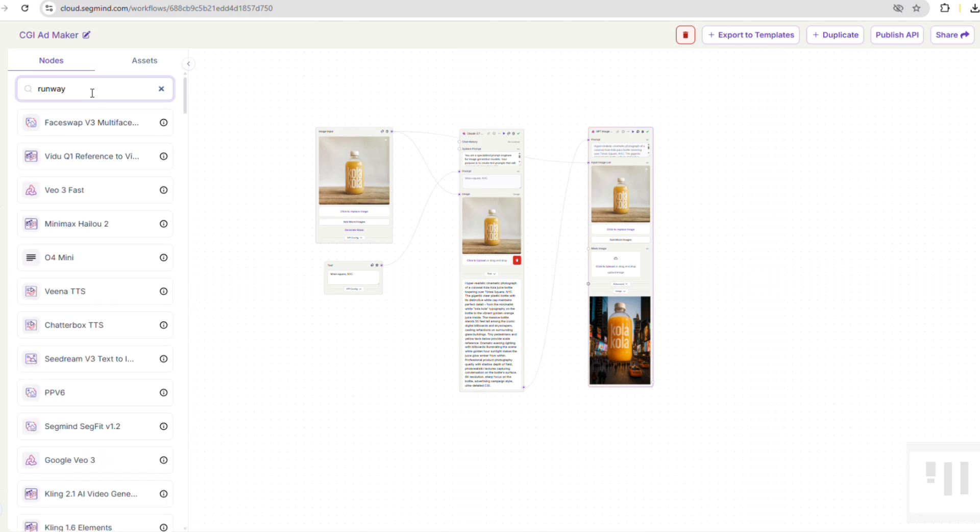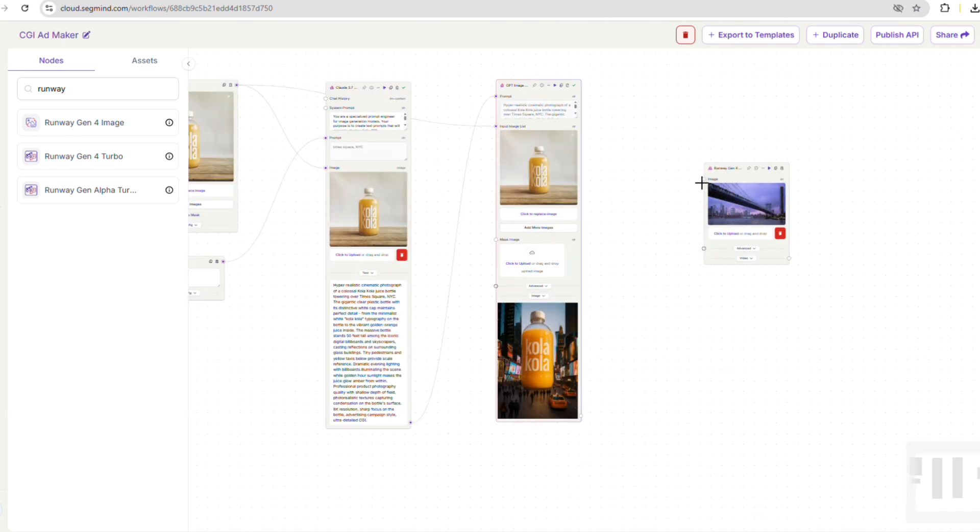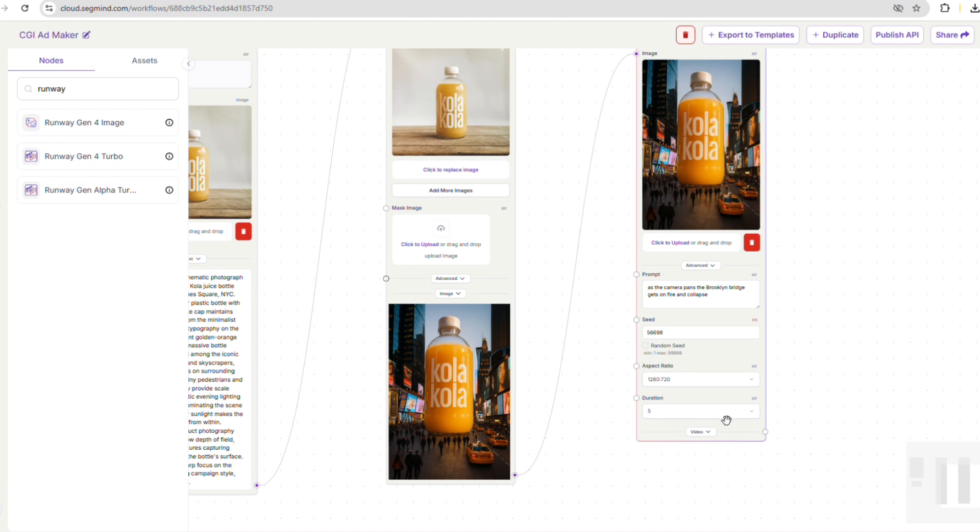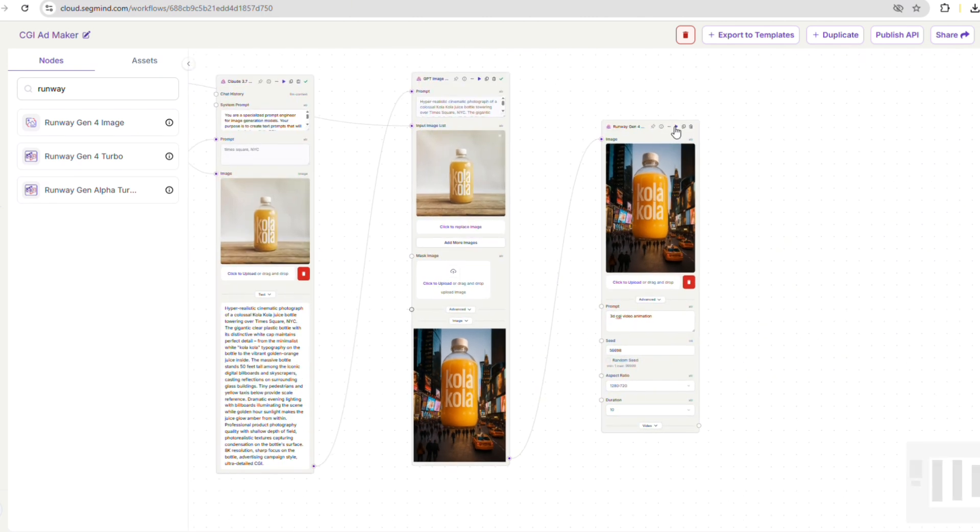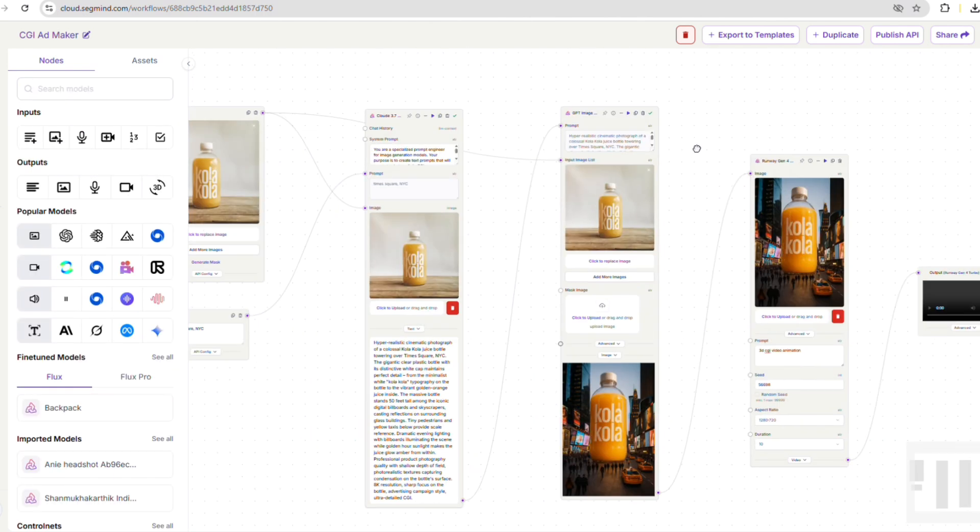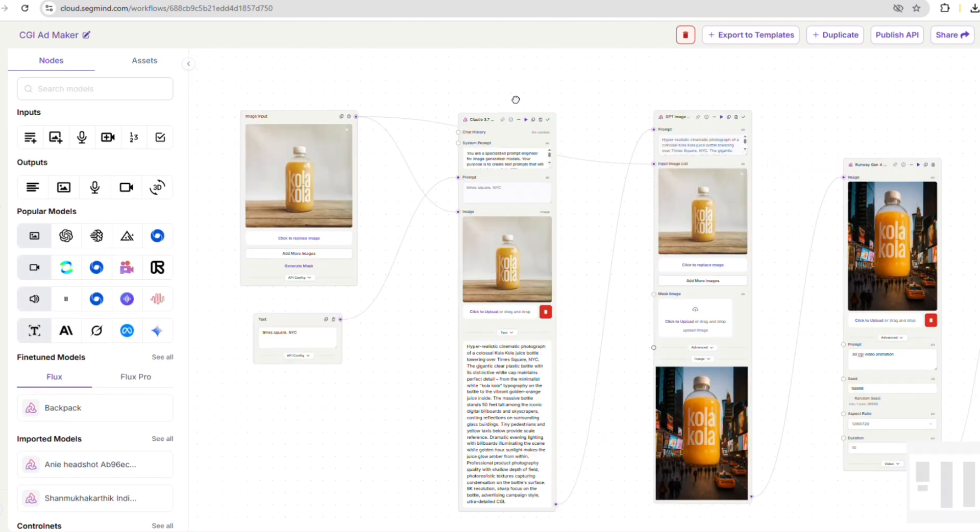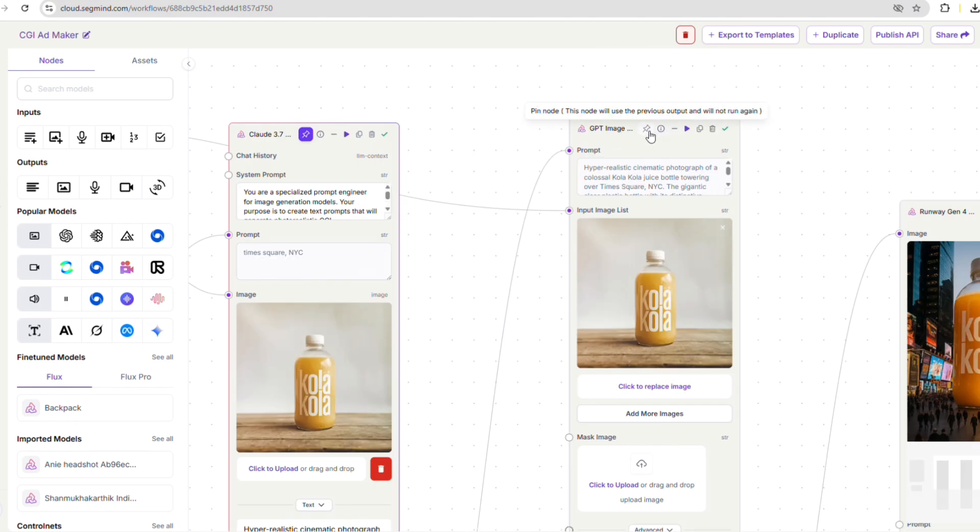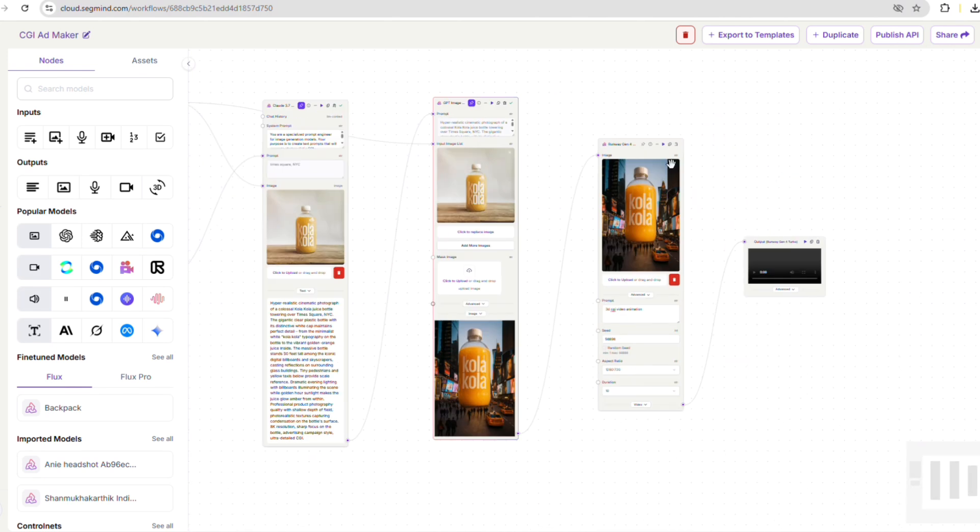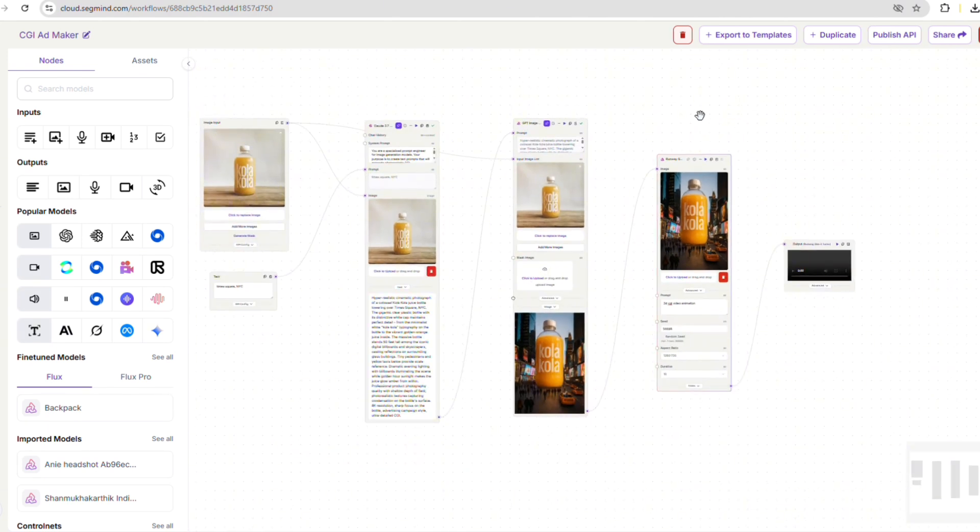I'm using Runway Gen 4 here, but feel free to use any image to video model available on SegMind. You can adjust the aspect ratio and duration of the video to your liking. Let's go ahead and give Runway a simple prompt, like 3D CGI video animation. Feel free to experiment with different prompts to see what you get. Before we run it, I'm going to add a video output node. This is where we'll preview our generated video. Then, we connect the Runway node to it. Now, let's run the workflow. It'll take about a minute to generate the video.